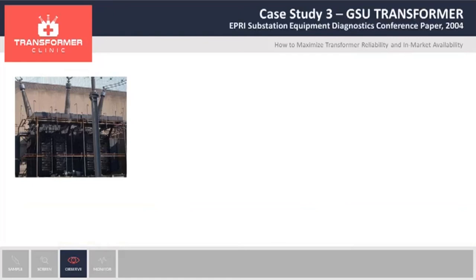The next case is for a GSU transformer — a shell form that has been in service for 20 years. The transformer was in service after that time and suddenly started gassing. The main gas was ethylene, and the gassing rate was up to 60 parts per million per day. With that gassing rate, they knew they had a problem. The question for them was: can I open the transformer on-site, or do I need to ship it to the manufacturer? A transformer of this size — just the shipping cost — we are talking about $300,000 to $400,000 just for shipping. So they decided to call us to do an acoustic test.